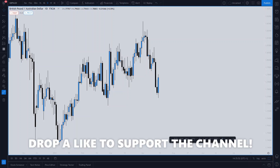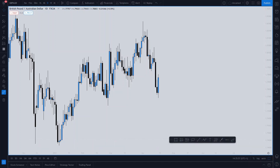How do you catch perfect entries that get you the biggest rewards with the smallest risk? There are two charts you use: one for your target and the other to choose your risk, which allows for maximum risk-to-reward. I'm going to show you both charts using this example on GBPAUD right here.